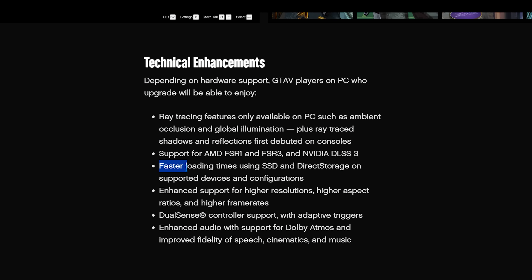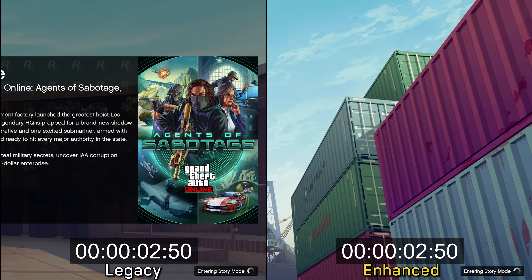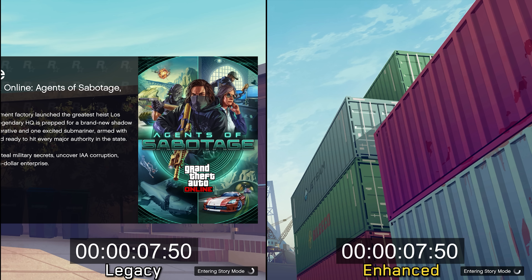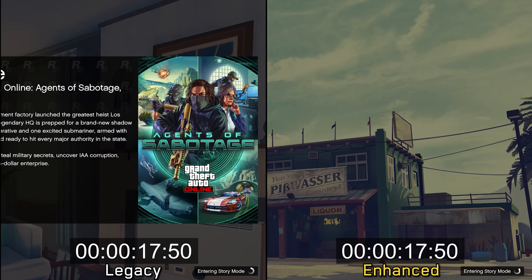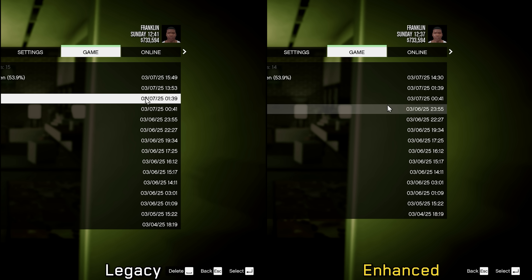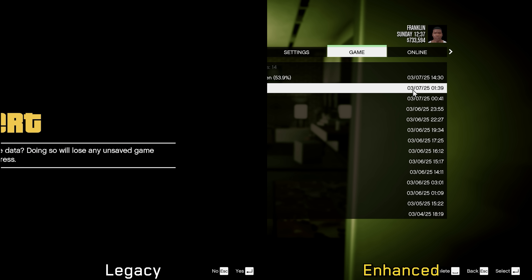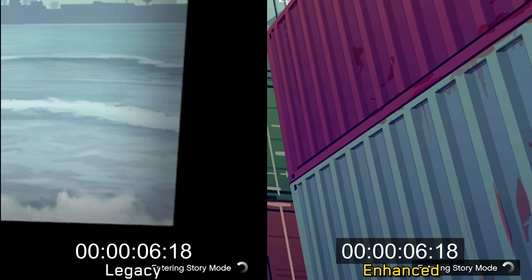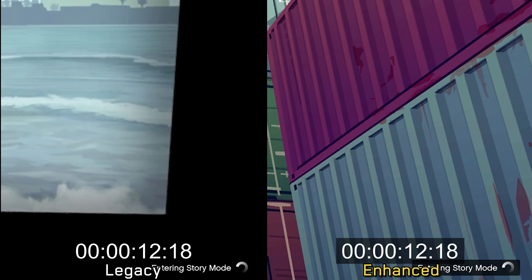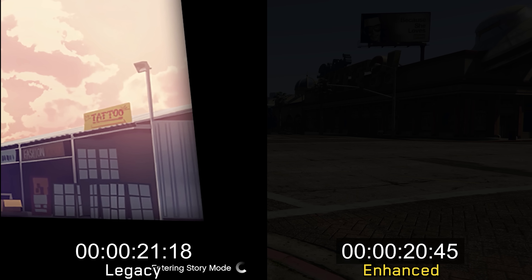The enhanced version also comes with DirectStorage support promising faster loading times when using an SSD. I did notice a regression when loading into story mode from the main menu, where the legacy version actually loads faster. However, the real benefit of DirectStorage becomes evident when loading a save while already in-game, where the enhanced version loads significantly faster than the legacy one.